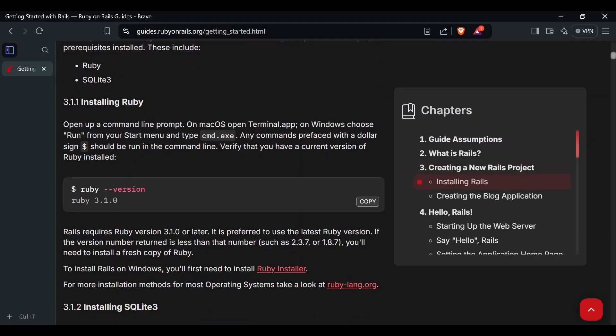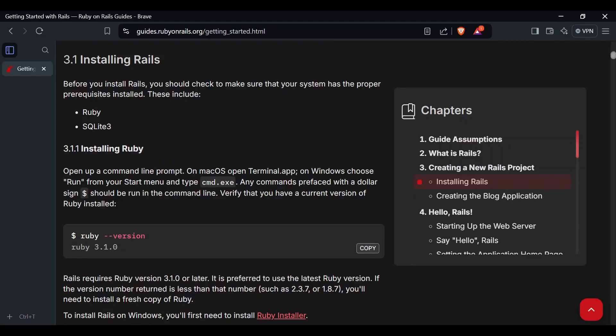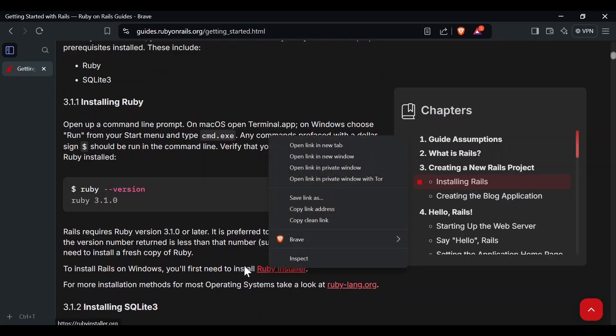Let's get started with installing Ruby. You can type in your terminal or command line or PowerShell 'ruby --version'. If it's installed, you should get a version returned. If it isn't, let's click on the Ruby installer link.